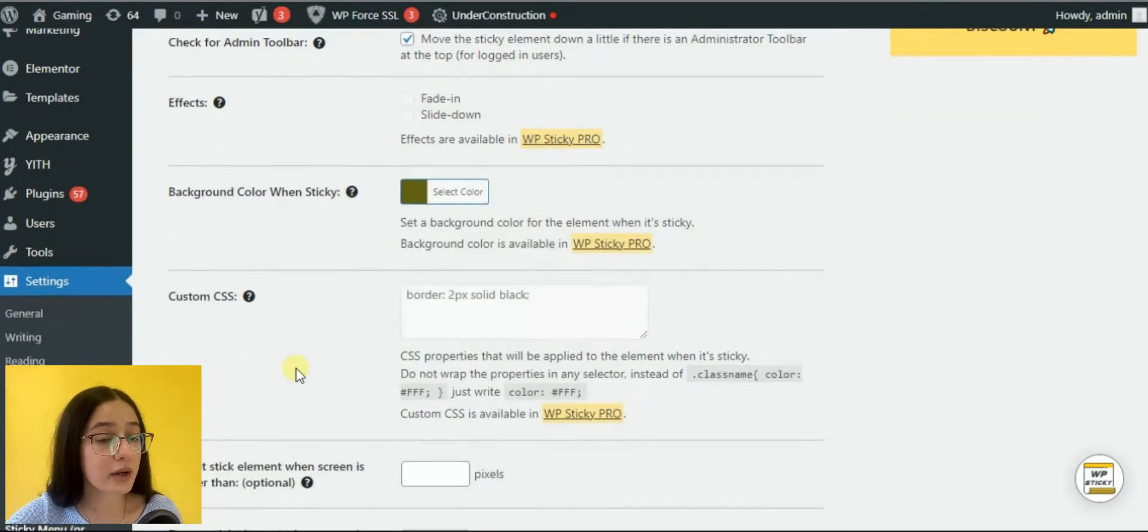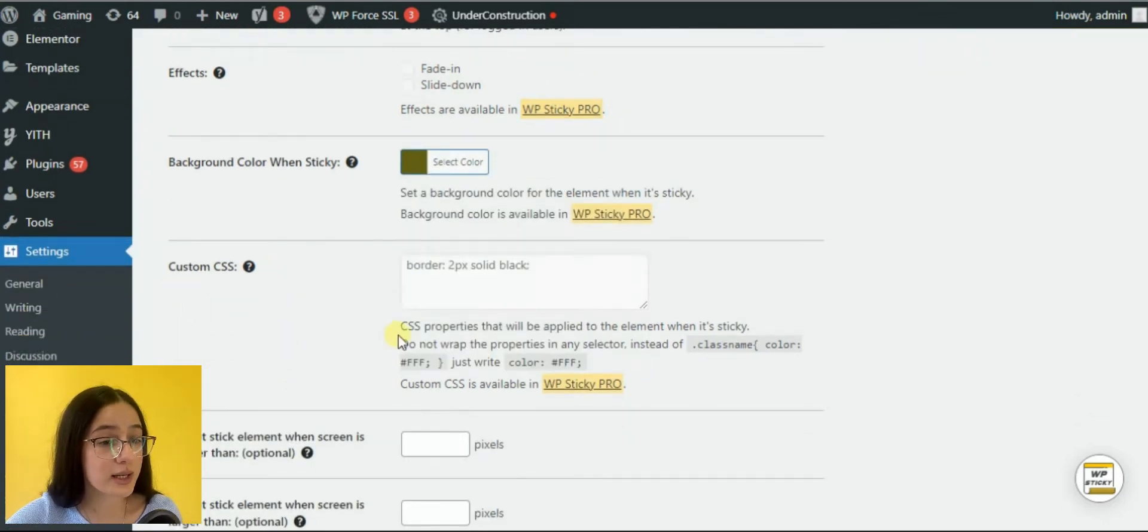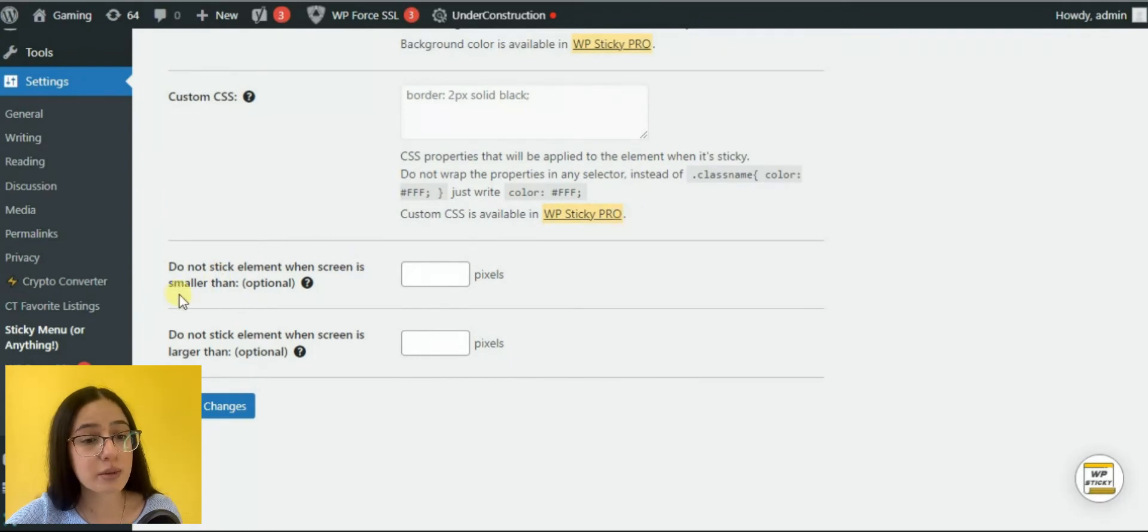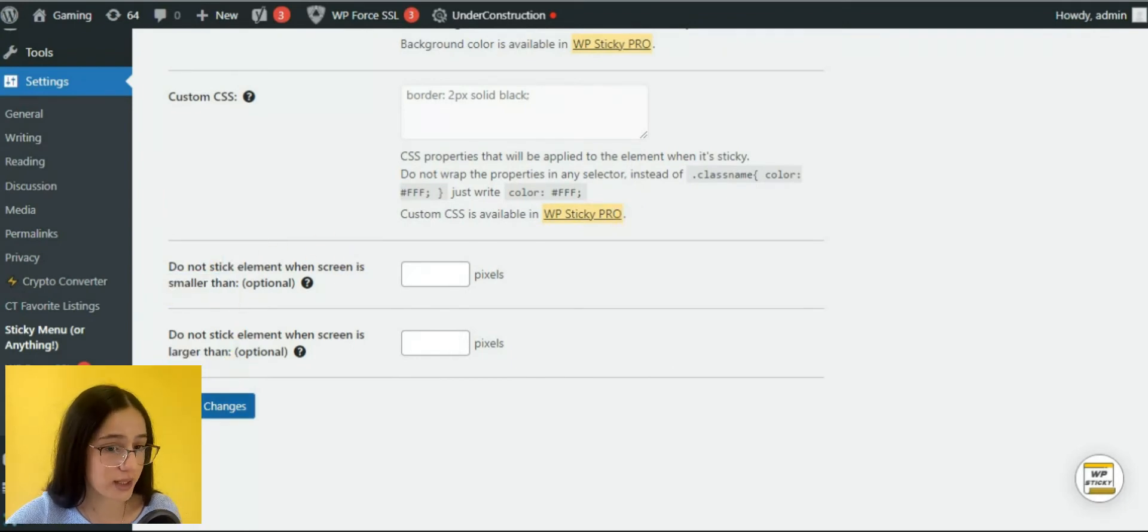Next, you can set the background color when sticky, and in the end, you can control the element sticking according to the screen size.